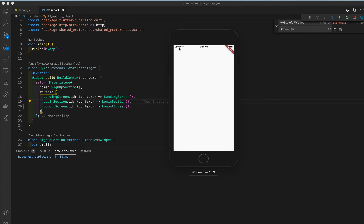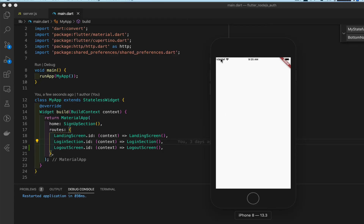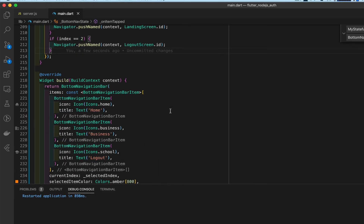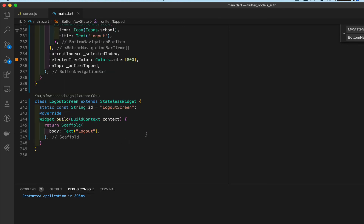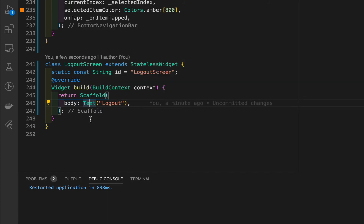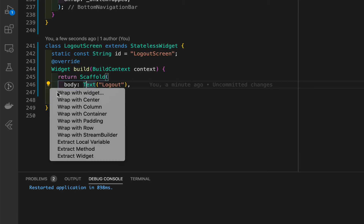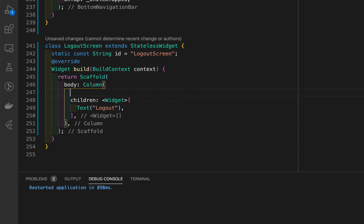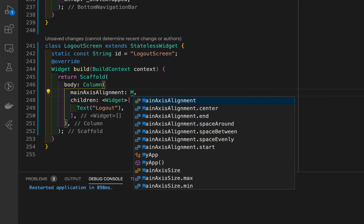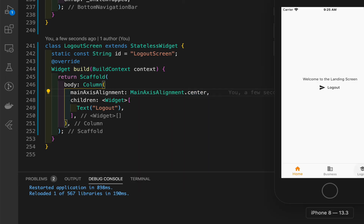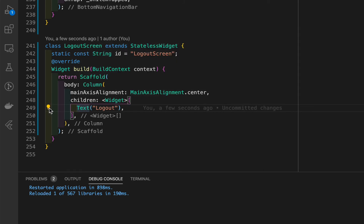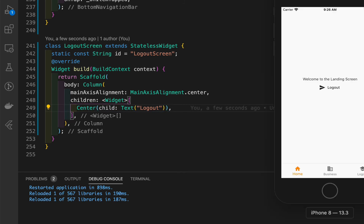The text is sitting at the top because we didn't add any styling. Let's fix that quickly — we'll wrap the Text with a Column and set mainAxisAlignment to MainAxisAlignment.center to center it vertically. The text still appears off to the side, so we also wrap the Text with a Center widget. Save, go back to logout — there you go, the logout text is now centered.